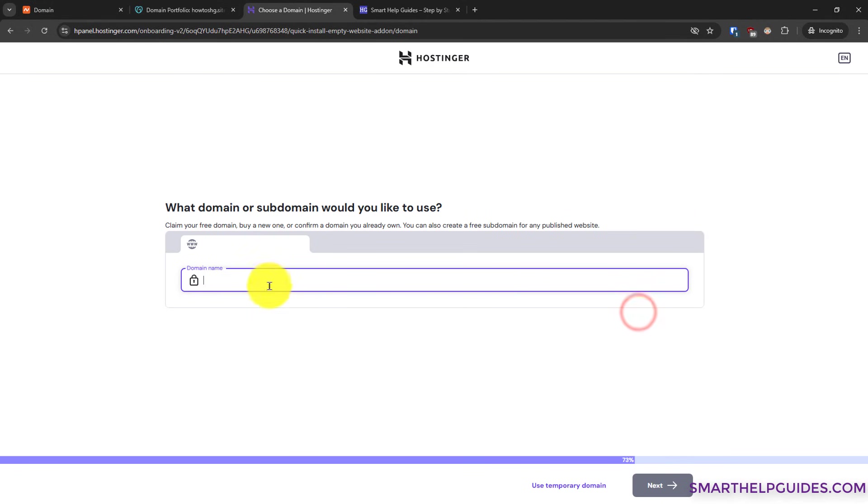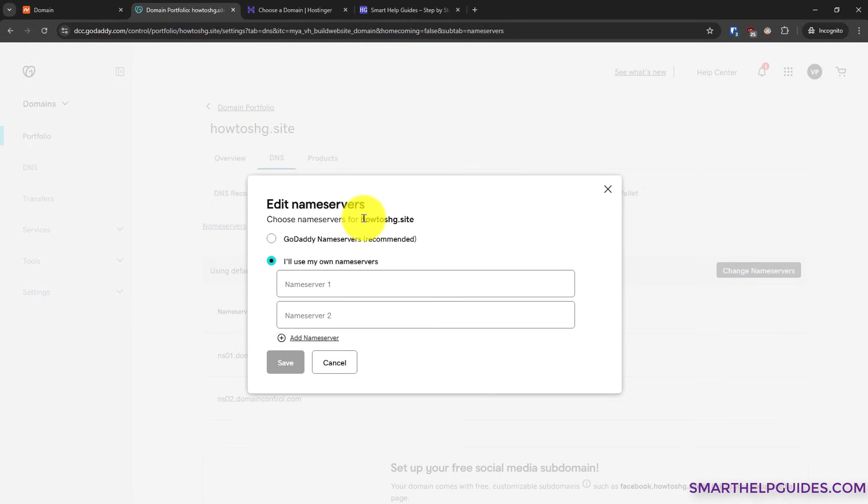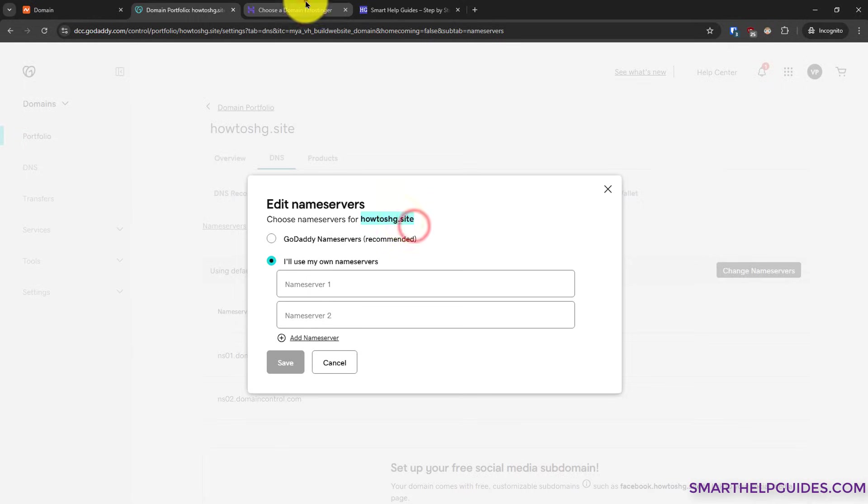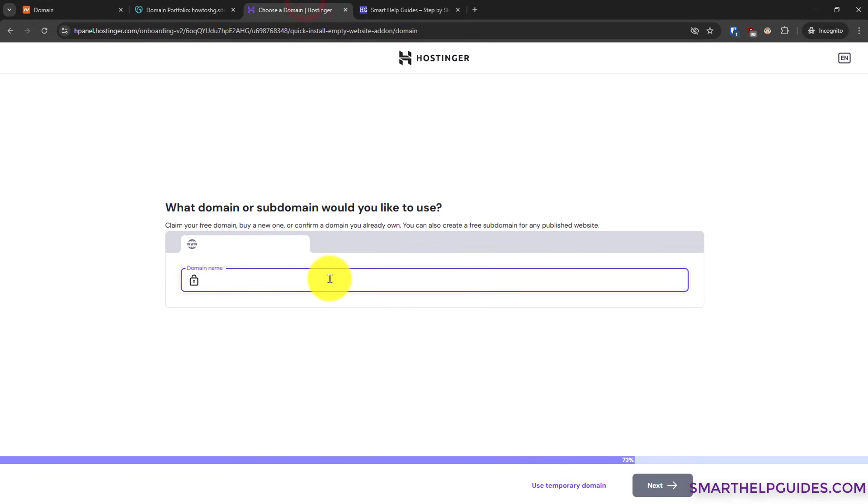Now you have to type the domain name which is registered with GoDaddy here. So this is the domain name. I will simply copy it from here and paste it.